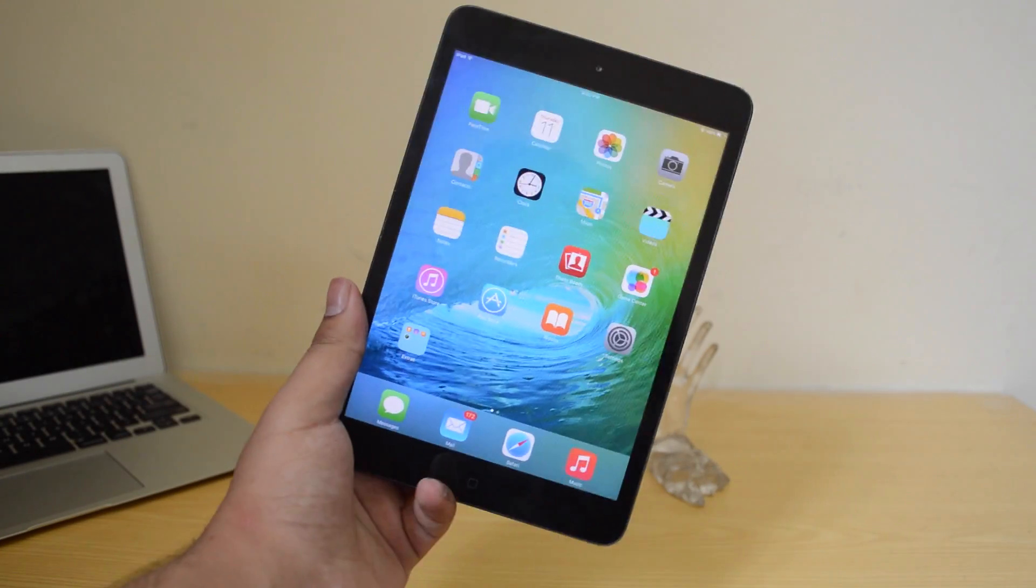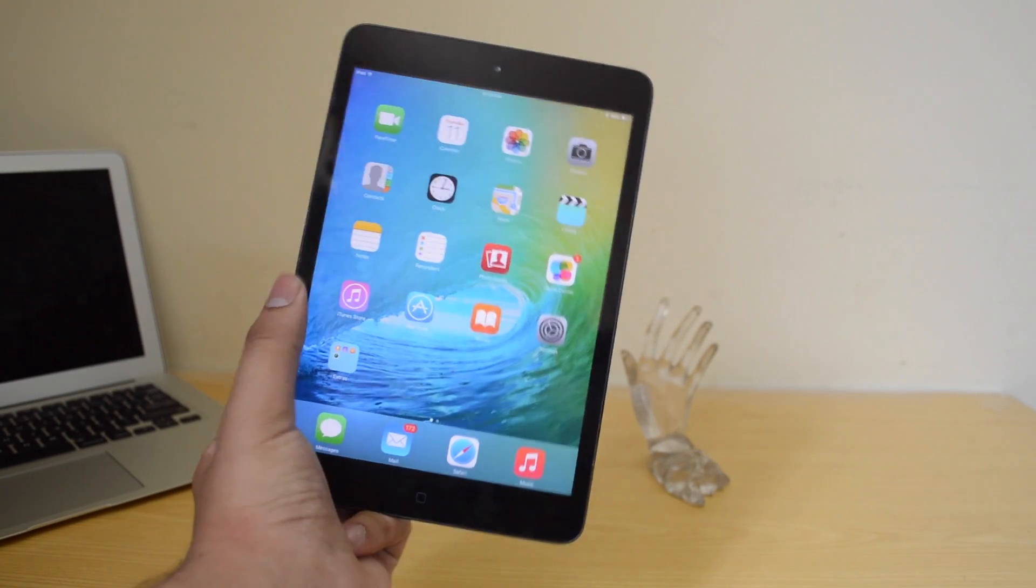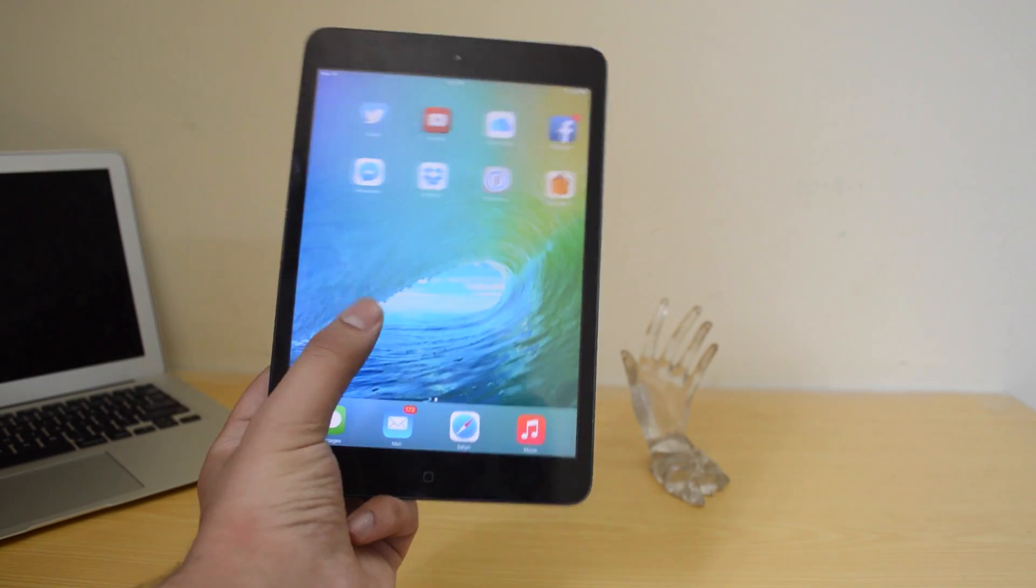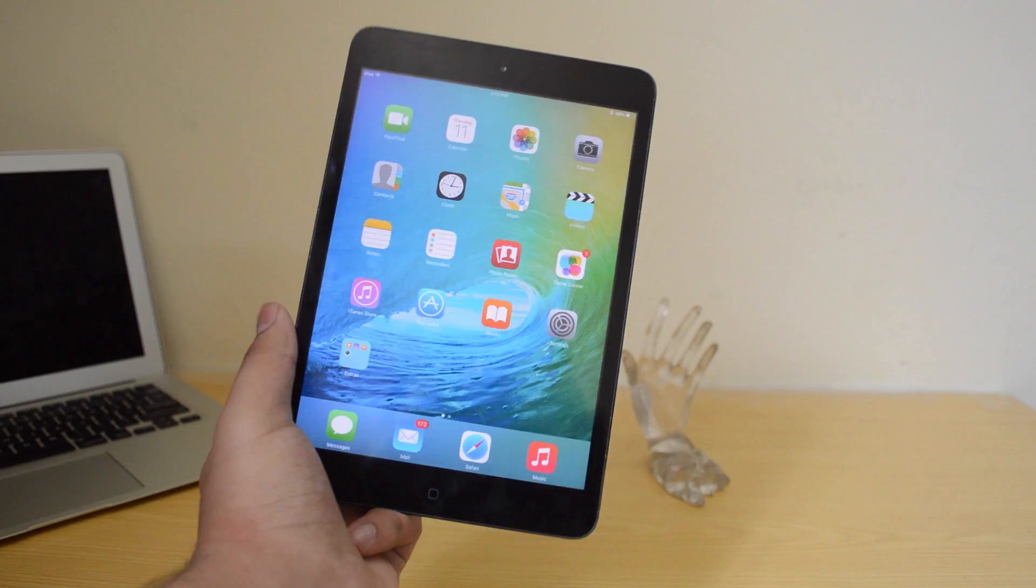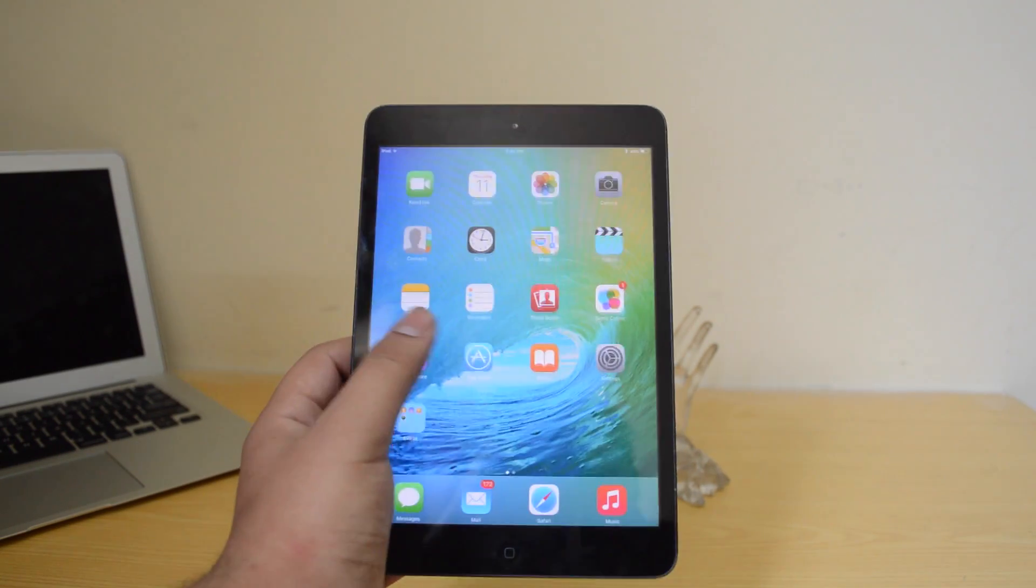Hey what is up guys, you are watching the ITHQ and today we are going to be taking a look at some hidden features and tips and tricks of iOS 9.